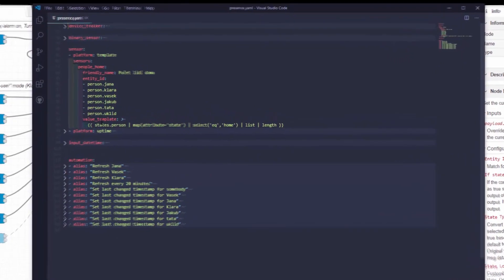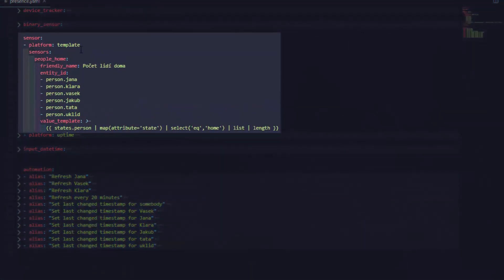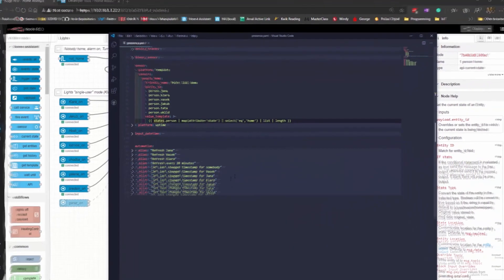Let me show you how the sensor looks. It's a template sensor with a list of entity IDs — these are the people that could be at home or not. The template calculates how many of those people have a state equal to 'home'. I used to have a for loop that went through all the presence information and counted, but I think this is much nicer — it uses map attributes and then select equal to home.